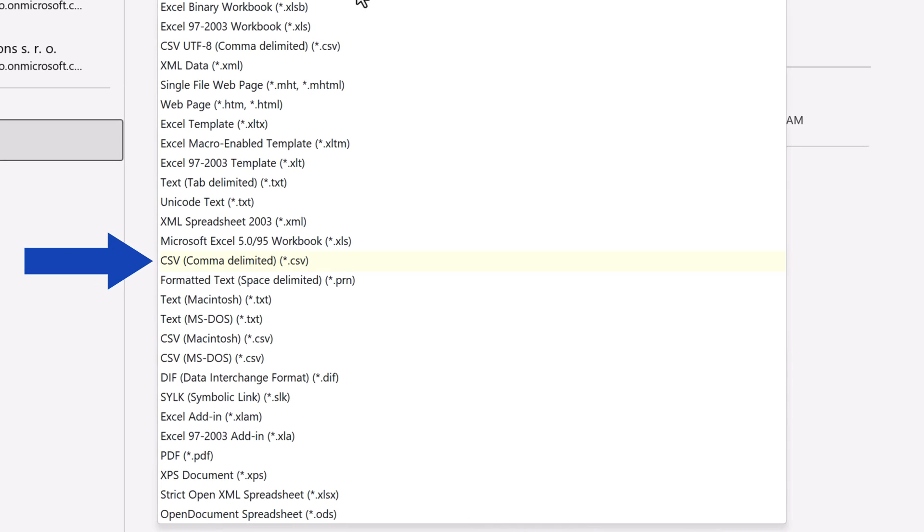This standard CSV comma delimited file type is usually the most convenient to be used. This option saves an Excel workbook as a text file and uses the comma to separate the values within the file.